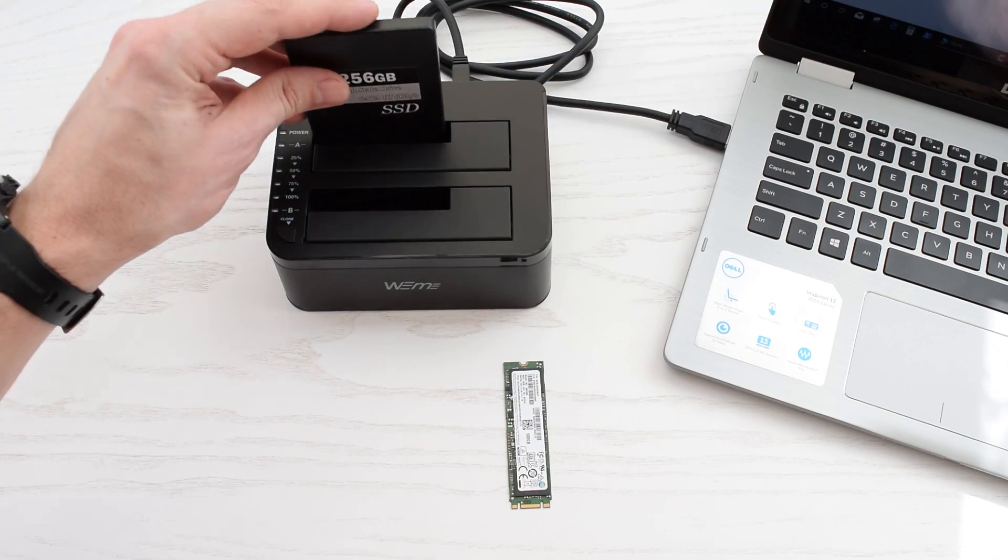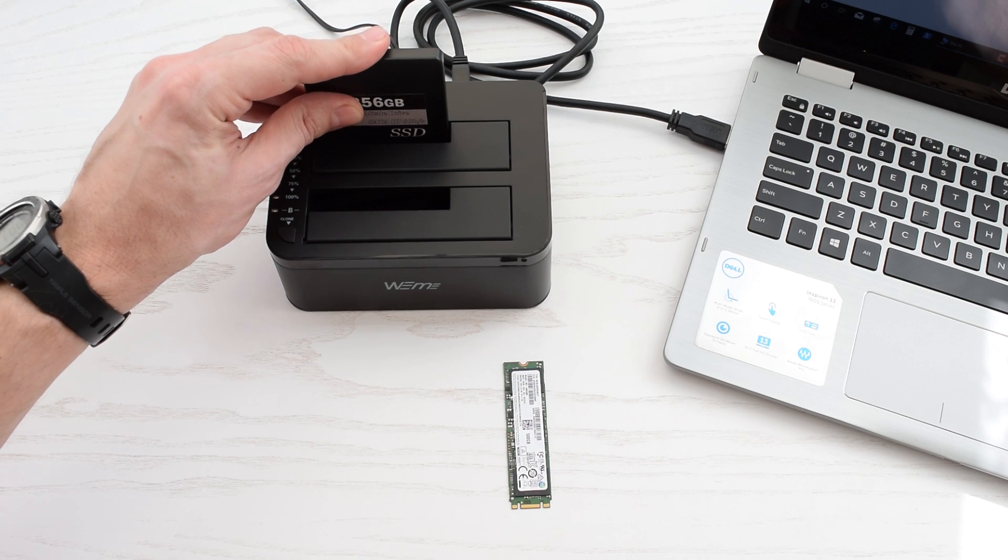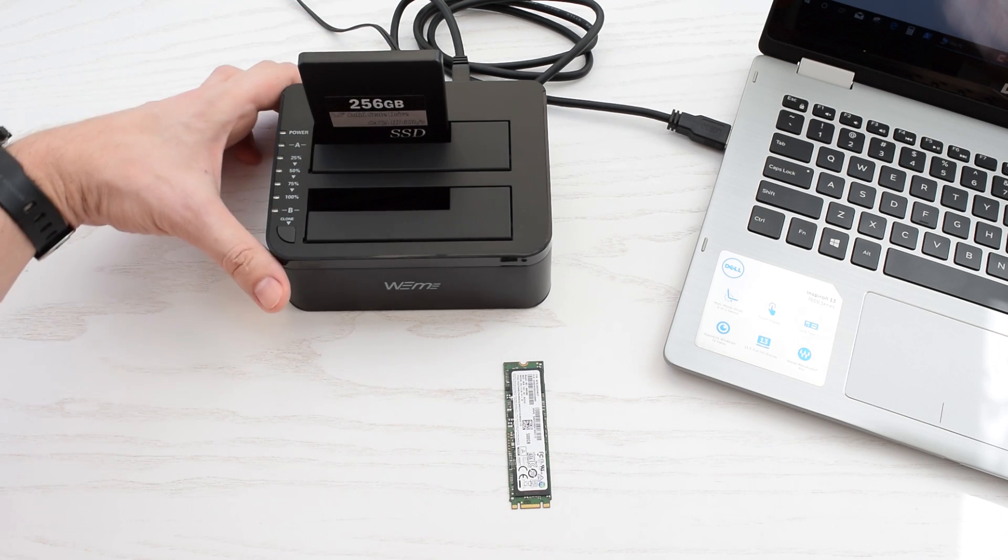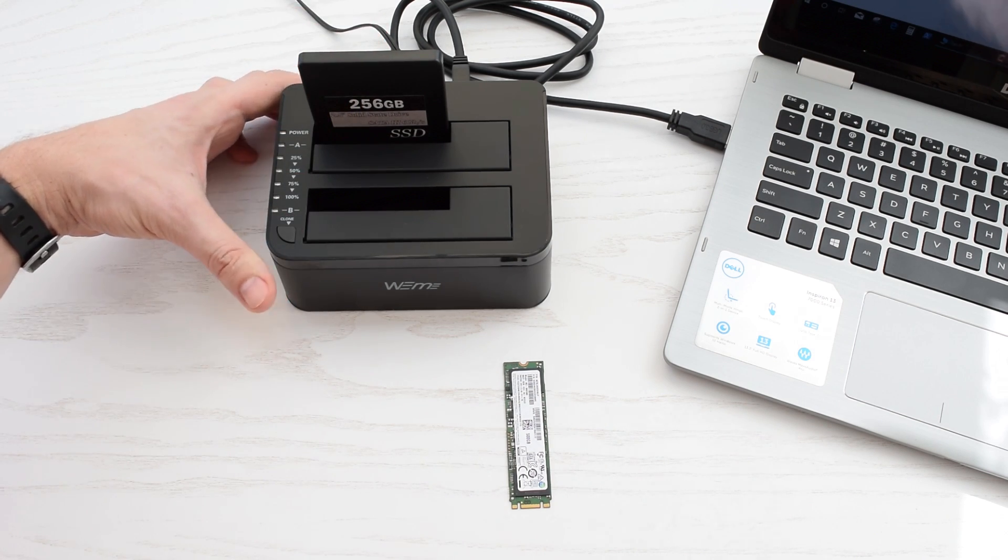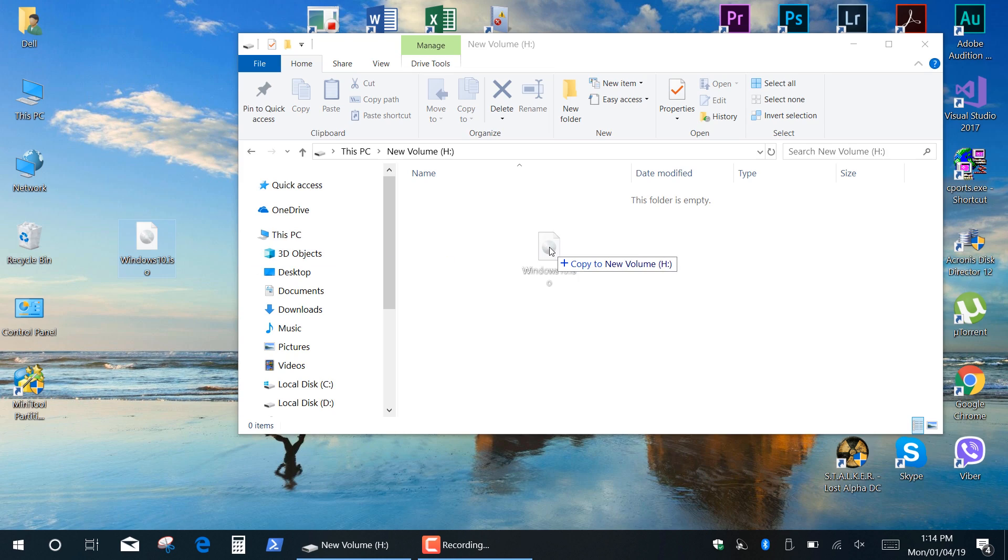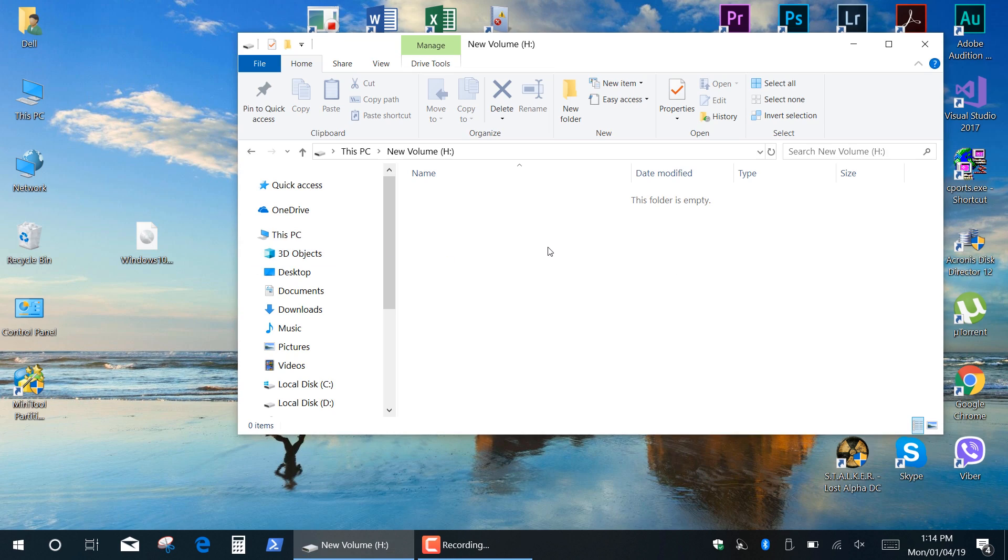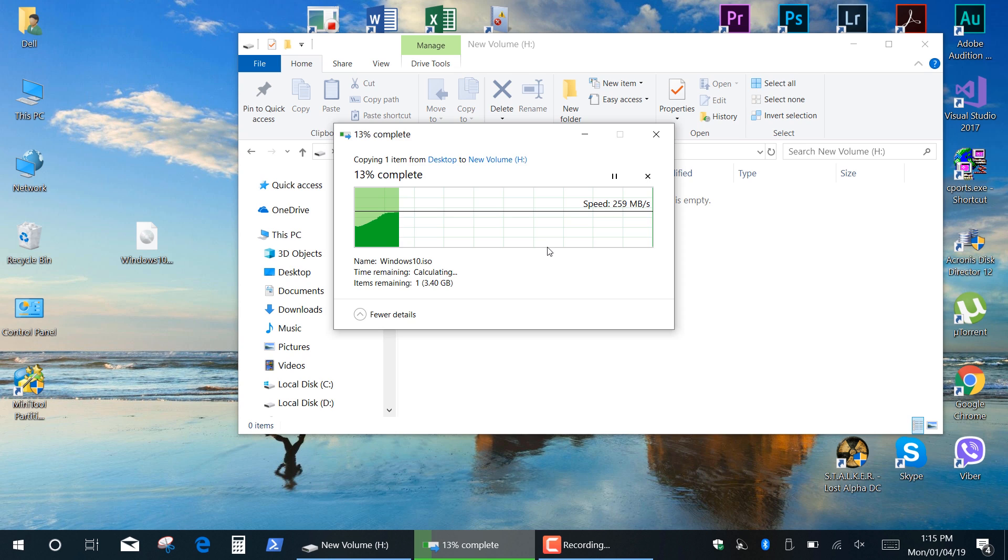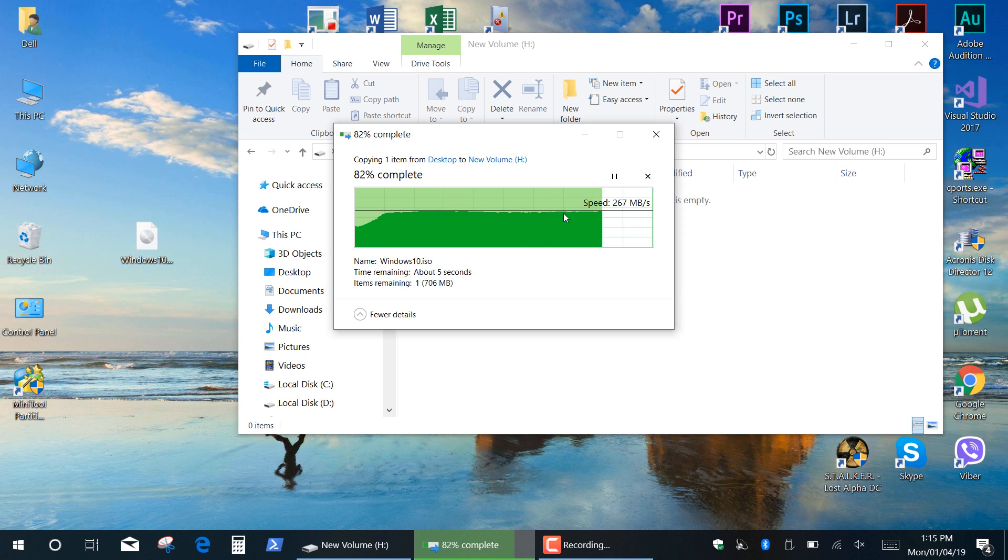So let's try the SSD and check the data transfer speed. I'm going to copy this 4GB file to the SSD and as you can see it's pretty fast. It's actually the maximum speed that my SSD can provide.